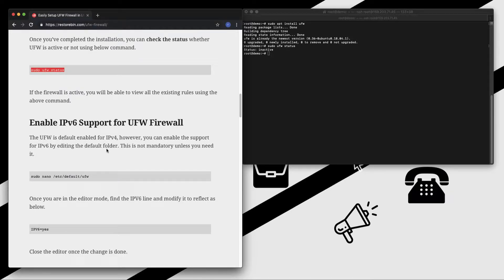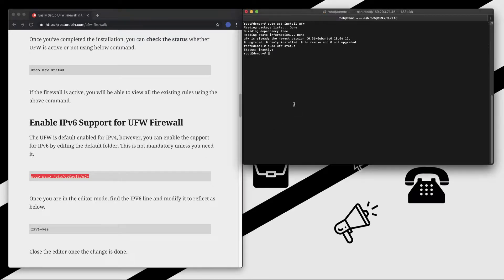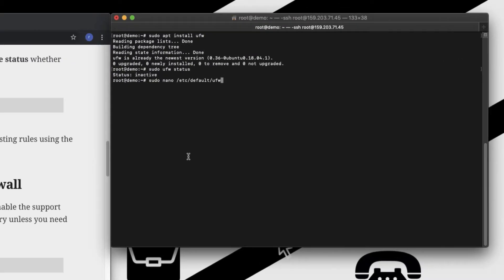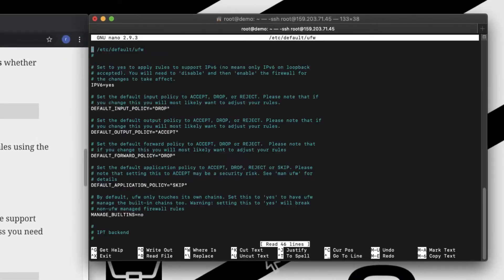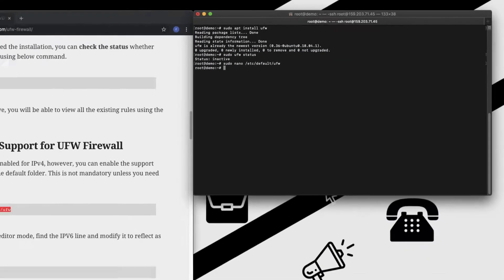First, let's start off with enabling the support for IPv6. So open this default configuration file in nano editor, and here you can see the IPv6 is set to yes, which means my IPv6 support is already enabled. Let's close this.